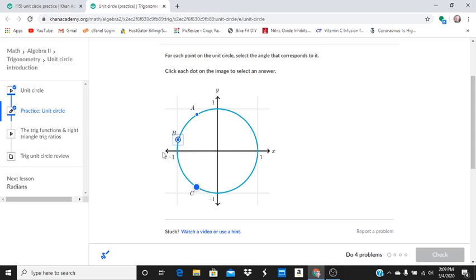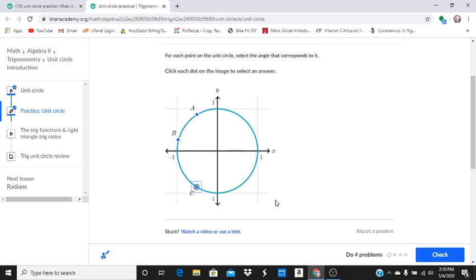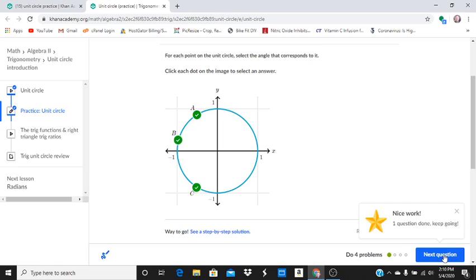This one is going to be less than 180 but greater than 120. It's going to be greater than 135, so we're going to pick 165. This one is between 180 and 270, so it's going to be at about 240. Let's check our work. Energy points. Go another one.